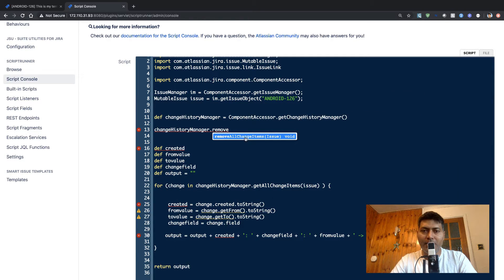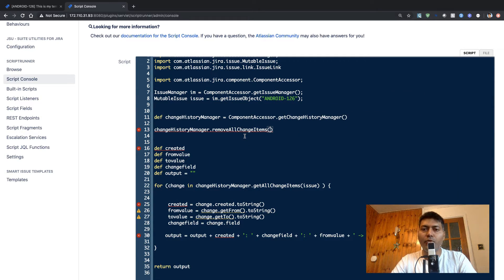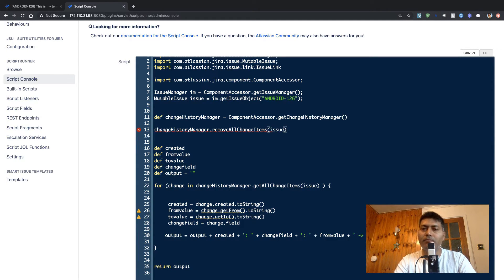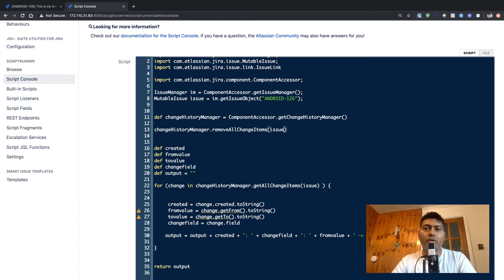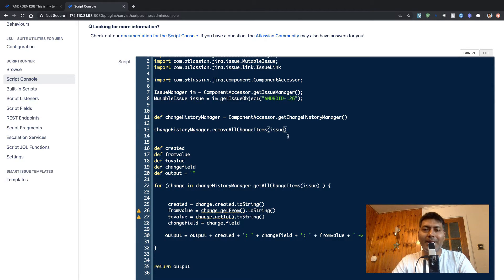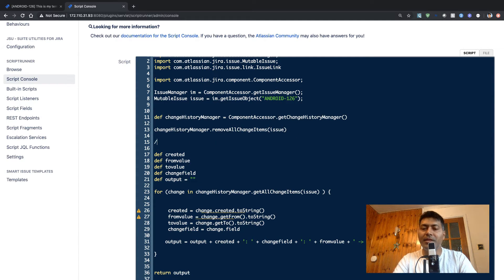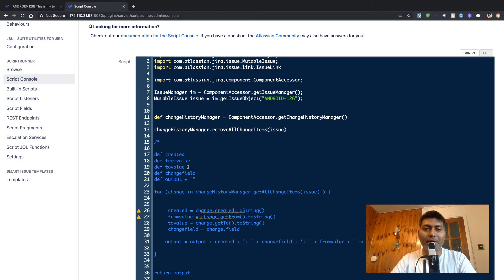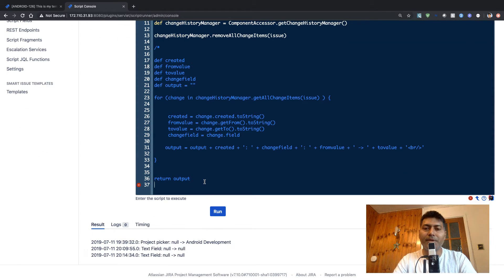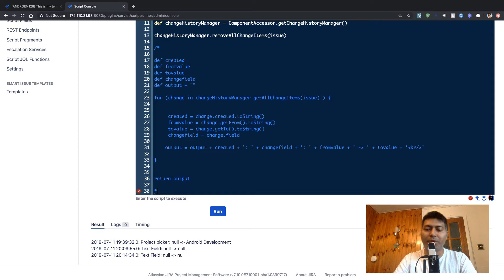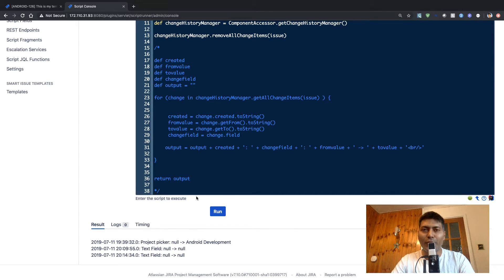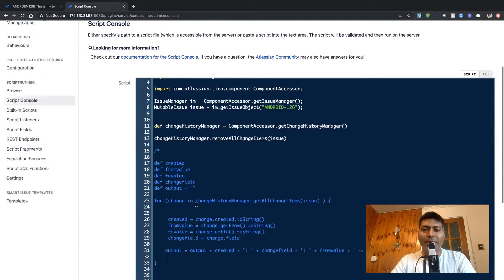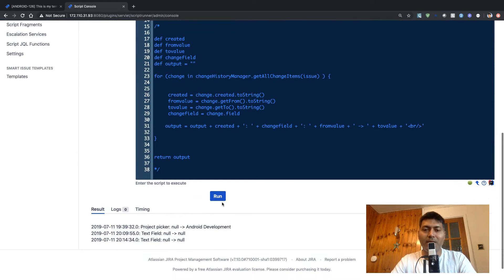There's a method called removeAllChangeItems and you just need to pass in your issue, which is your issue object. And this is basically it. I'll comment out the remaining piece of code because we don't need to worry about the remaining history. We don't want to print it. So let's run it and see what happens.